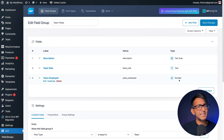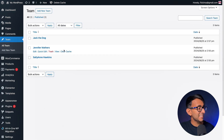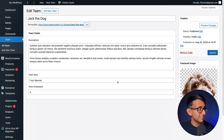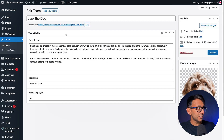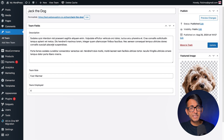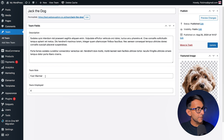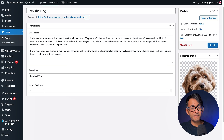If you're okay with the ACF plugin, this should all be crystal clear. We have other videos where we go over ACF in more detail. If we go over to Team, I went and added in three entries. Let's go to Jack the Dog — I showed the title field and the featured image, and then we have the three custom fields. Description, Team Role as 'Foot Warmer' for Jack the dog, and Years Employed as four.